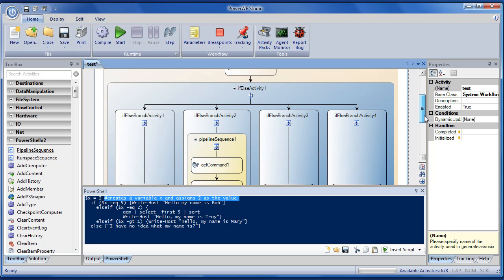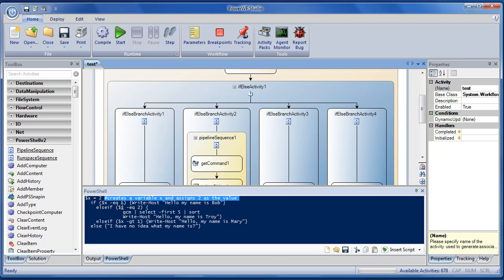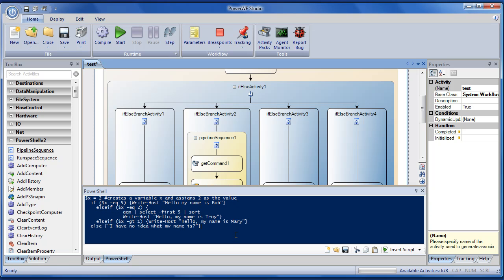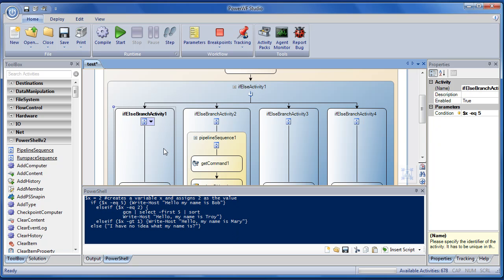The if-else has four branches, just like it does in the script that got interpreted. The other thing to notice is that the conditions are all strings. This is straight PowerShell.